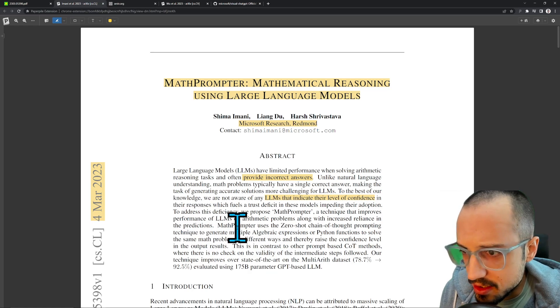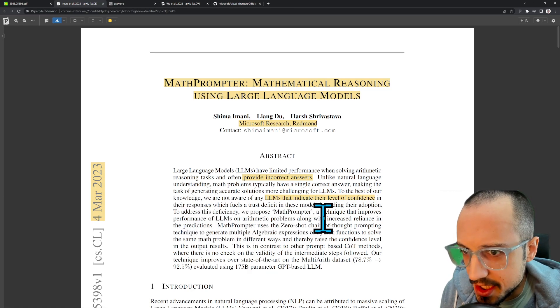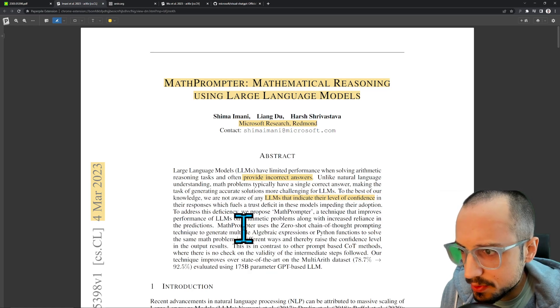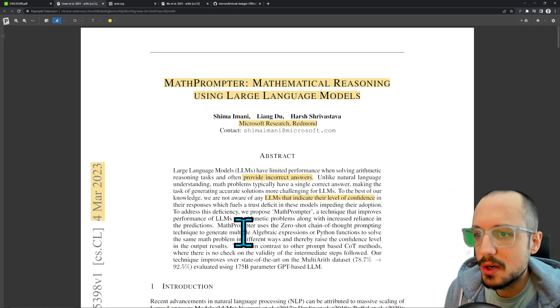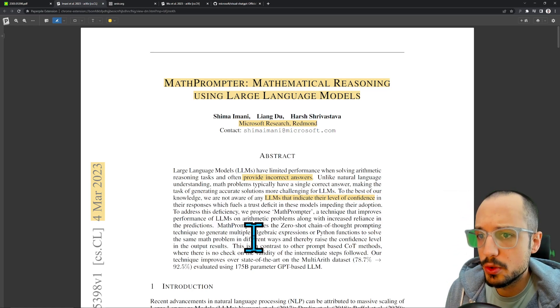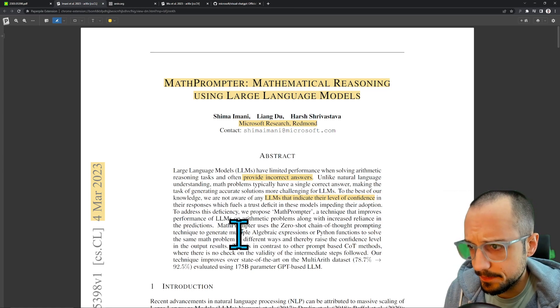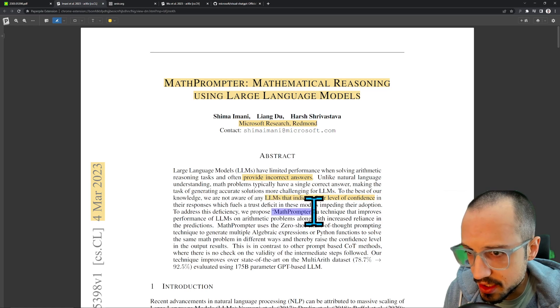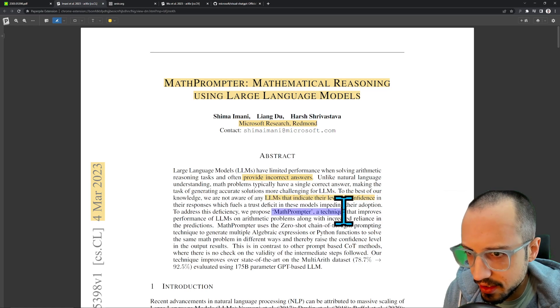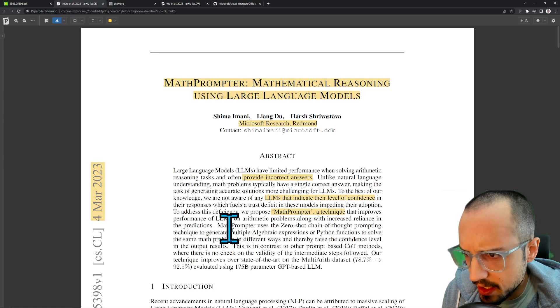To address this deficiency, we propose MathPrompter, a technique that improves the performance of LLMs on arithmetic problems along with increased resilience in the predictions. So this is their technique—we'll see what they mean by technique.